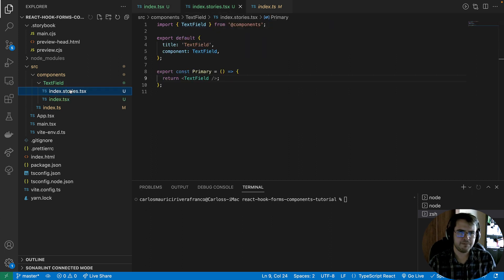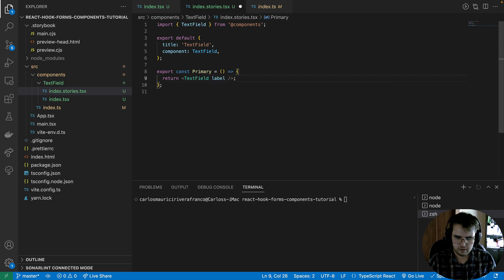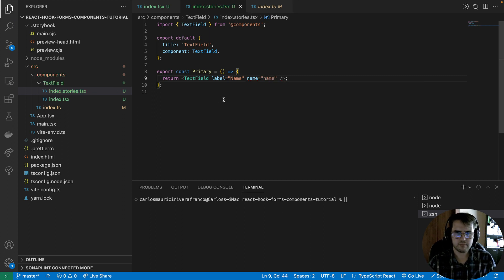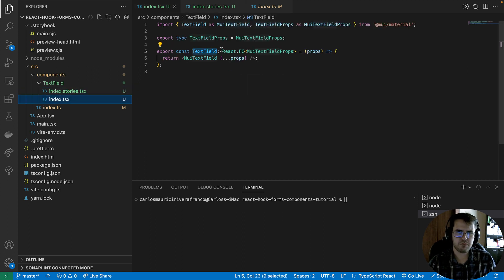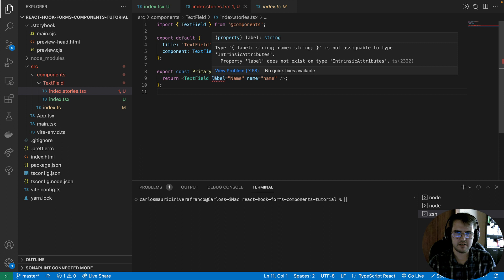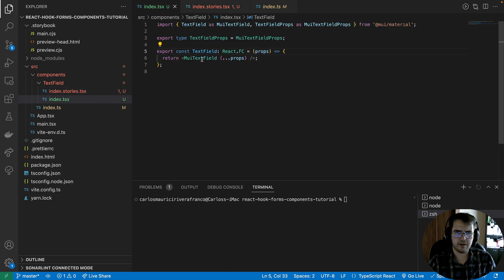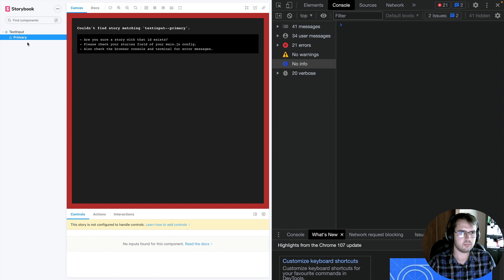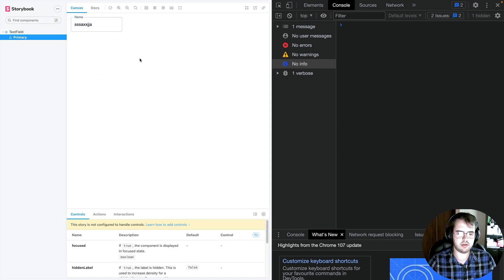For now we are going to keep it like this. If I add a 'label' prop, it's going to work. If I add 'name', all the properties have been inherited. If I remove the type definition, you will see that those properties don't exist, because we haven't defined an interface for this component. Let's check on Storybook — it is working. We have our Material UI TextField working.